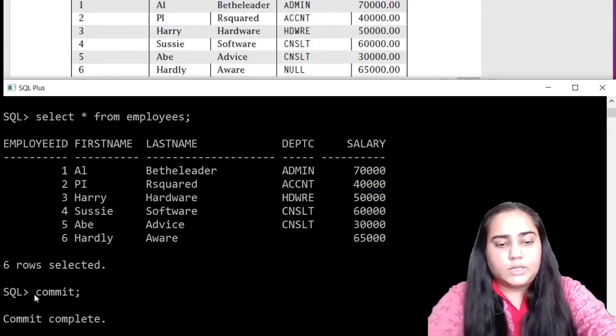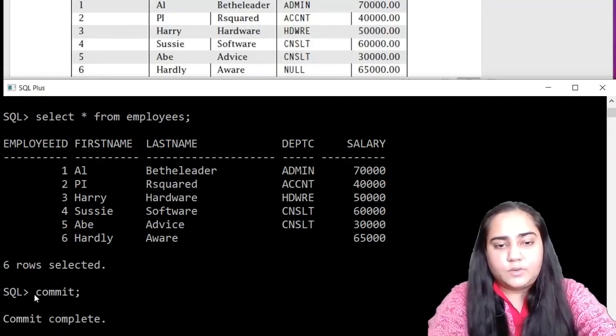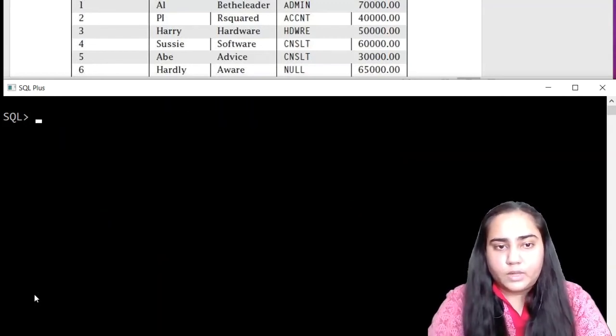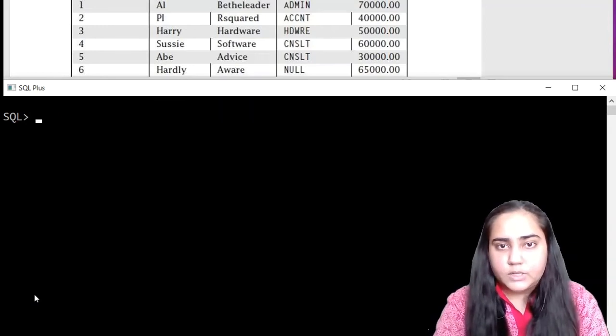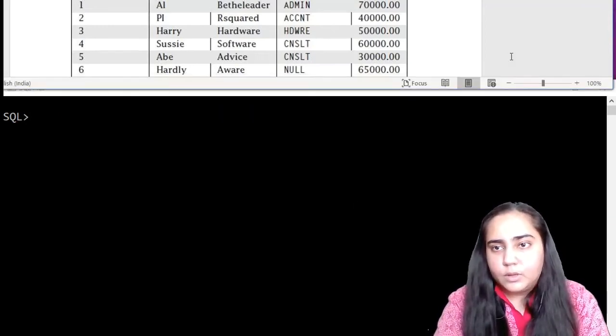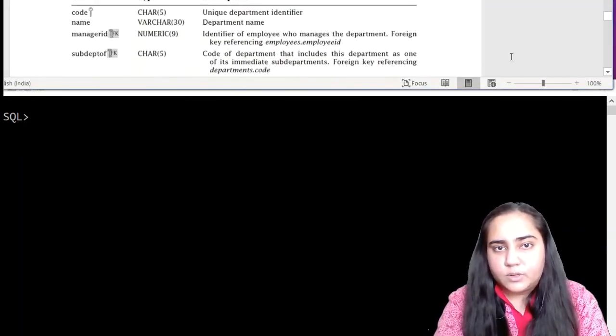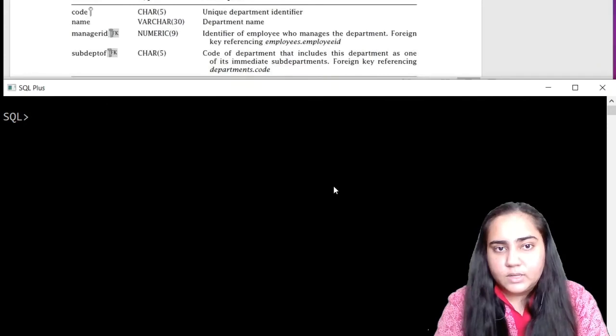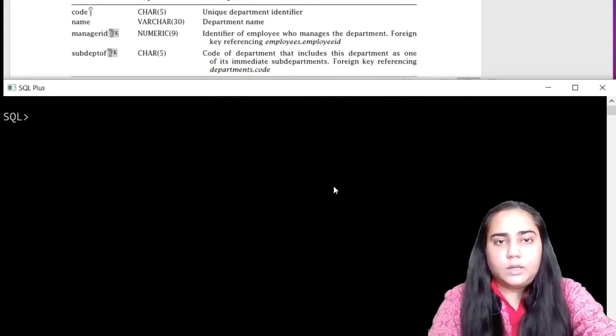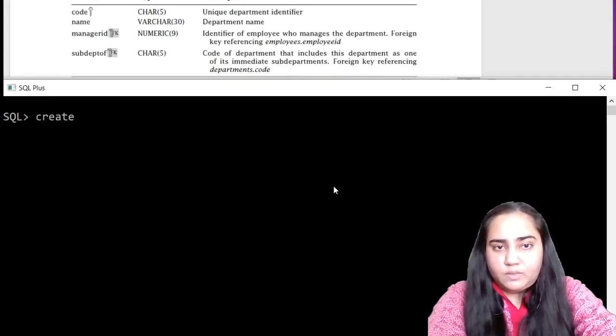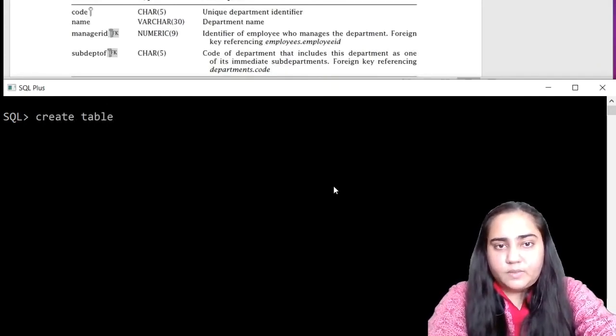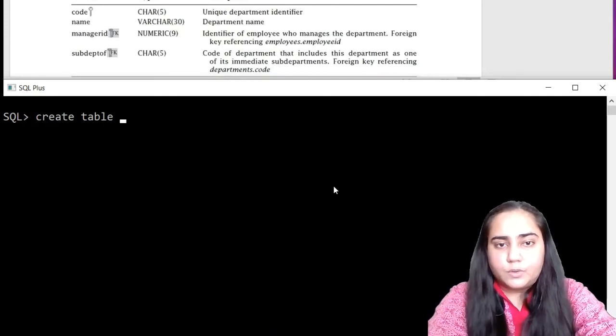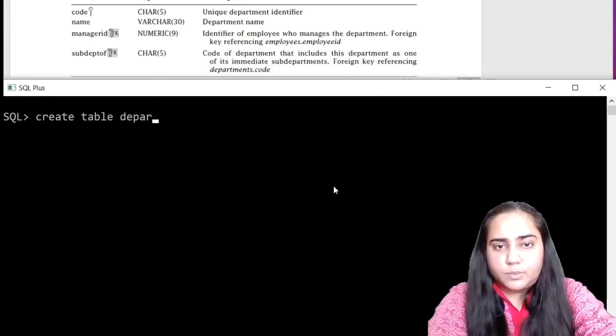So employees table has been created. And let's clear the screen. And now proceed to create the next table, which is departments. It looks like this. So first we will create the table and then we'll insert the data.